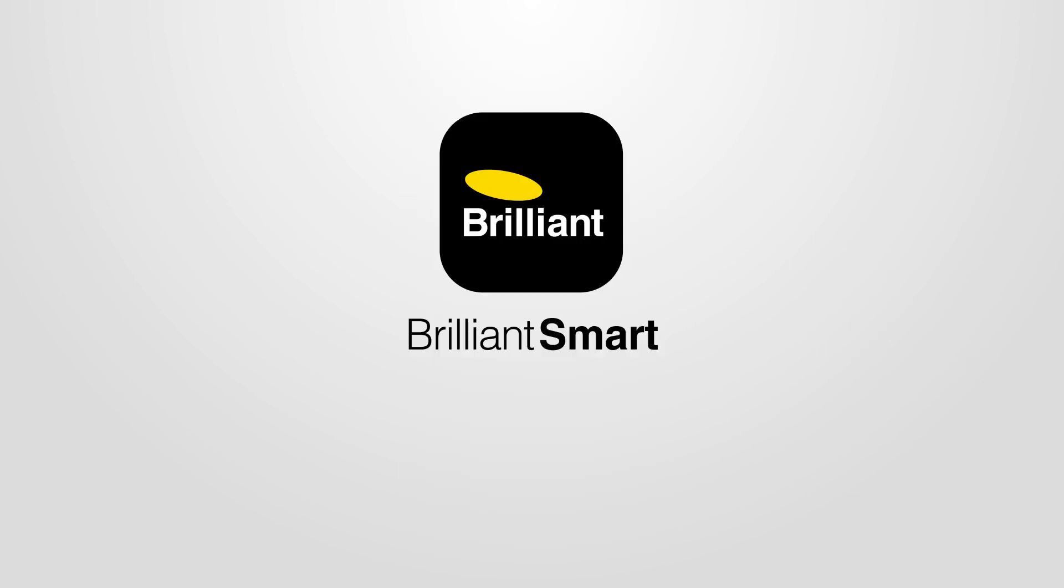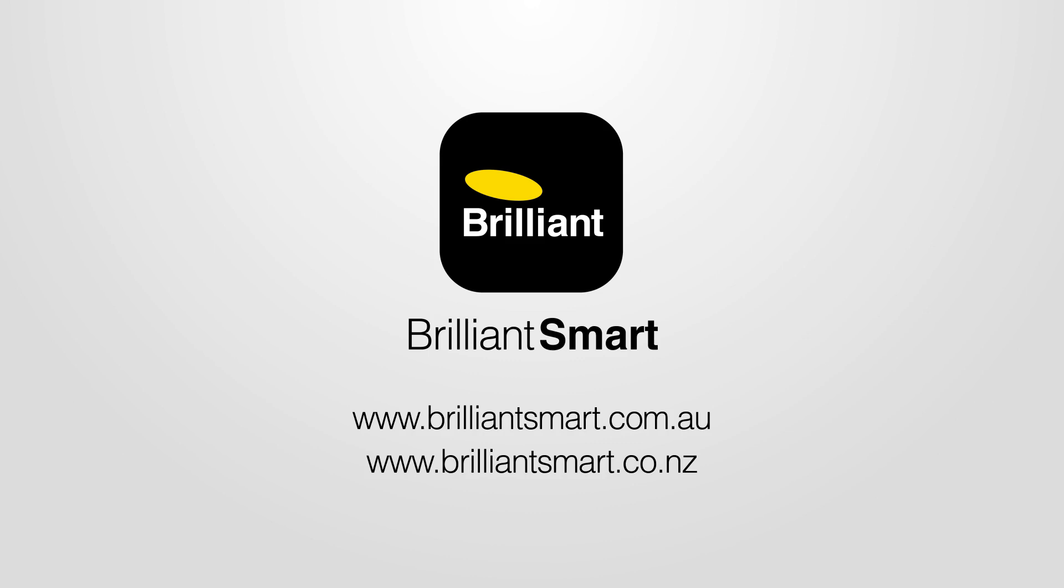If you need more help, go to our website brilliantsmart.com.au or brilliantsmart.co.nz